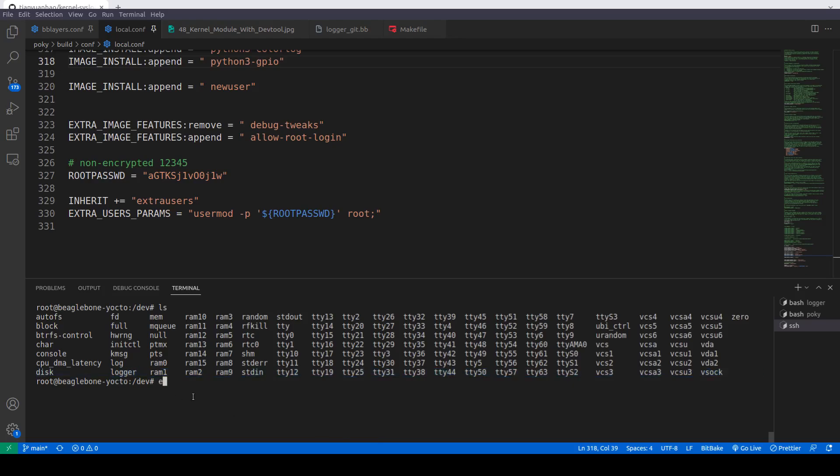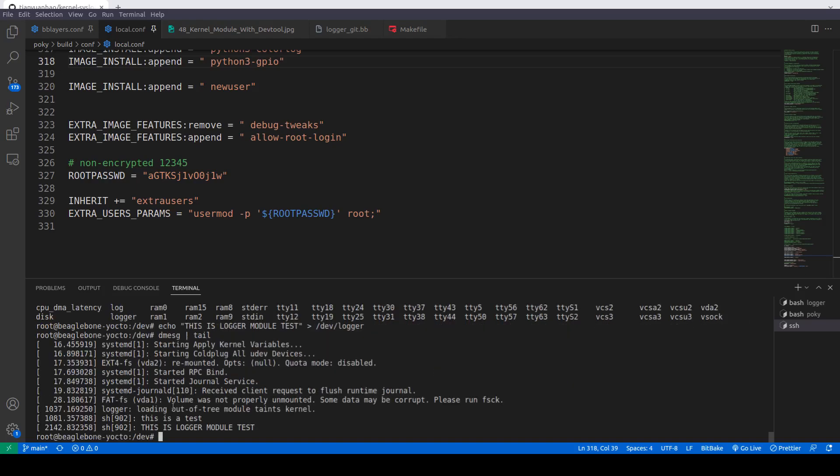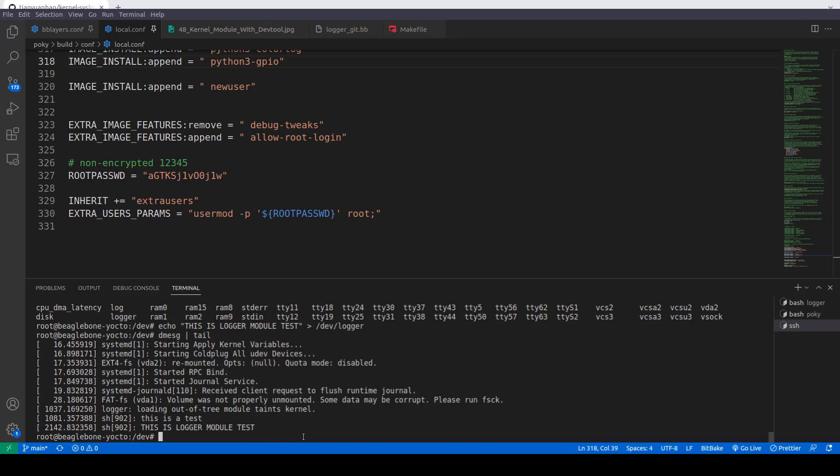I will echo something: echo this is logger module test, and then I will redirect this to logger file, dev logger. So nothing happens, but this is used for logging that can be seen into dmesg or journalctl. So we'll do dmesg and we'll do tail. So here you can see that this is logger module test, so now this is working perfectly.